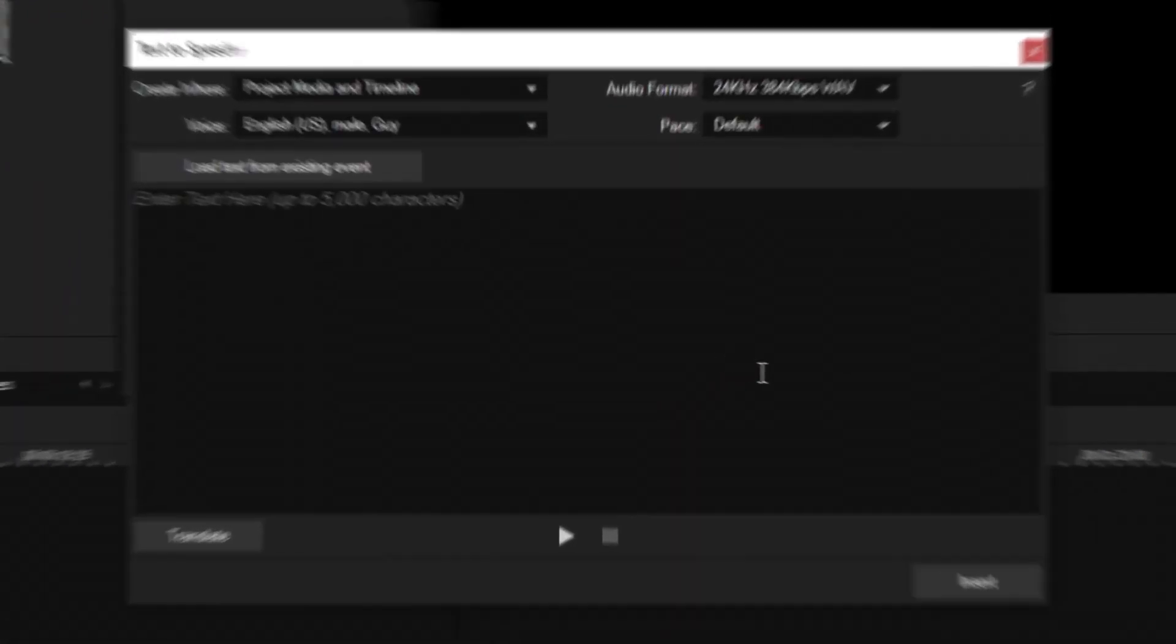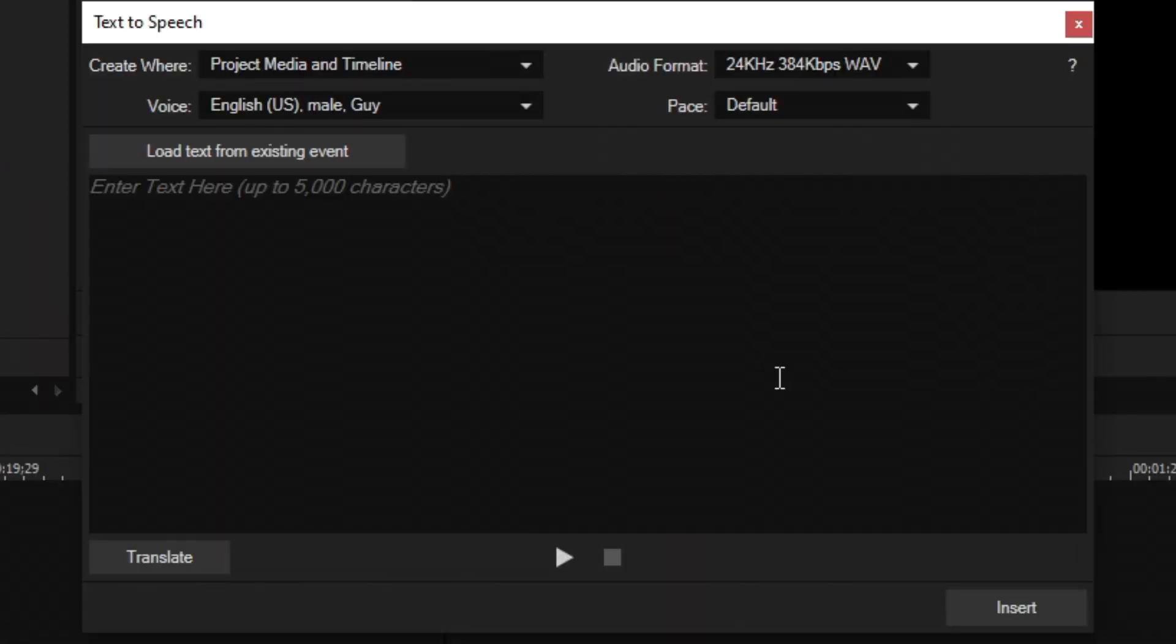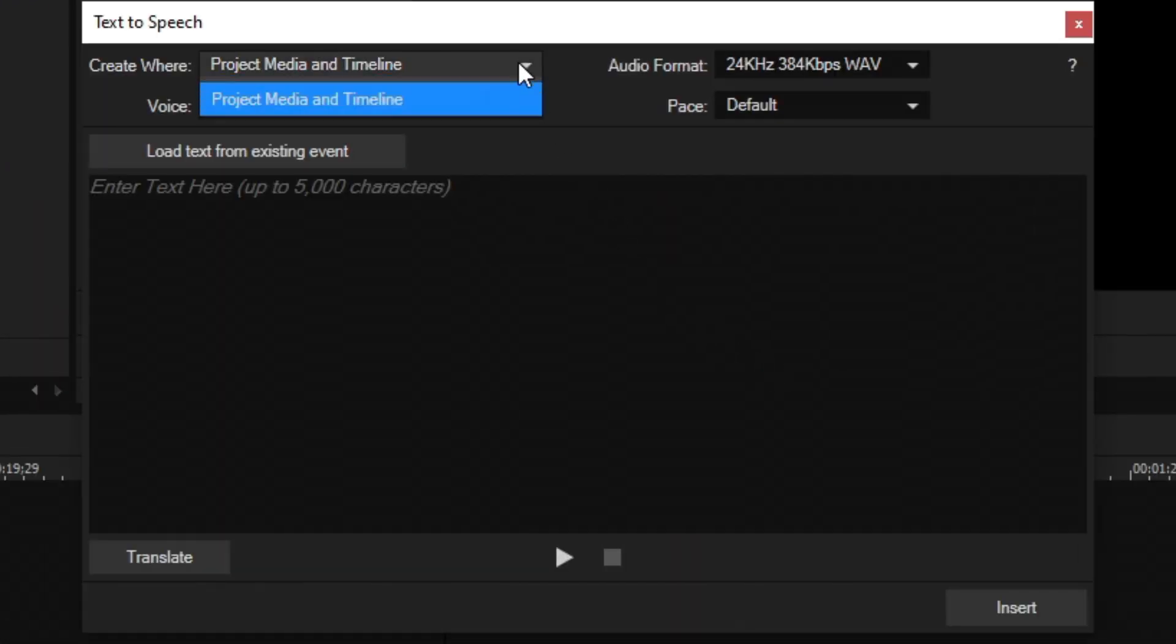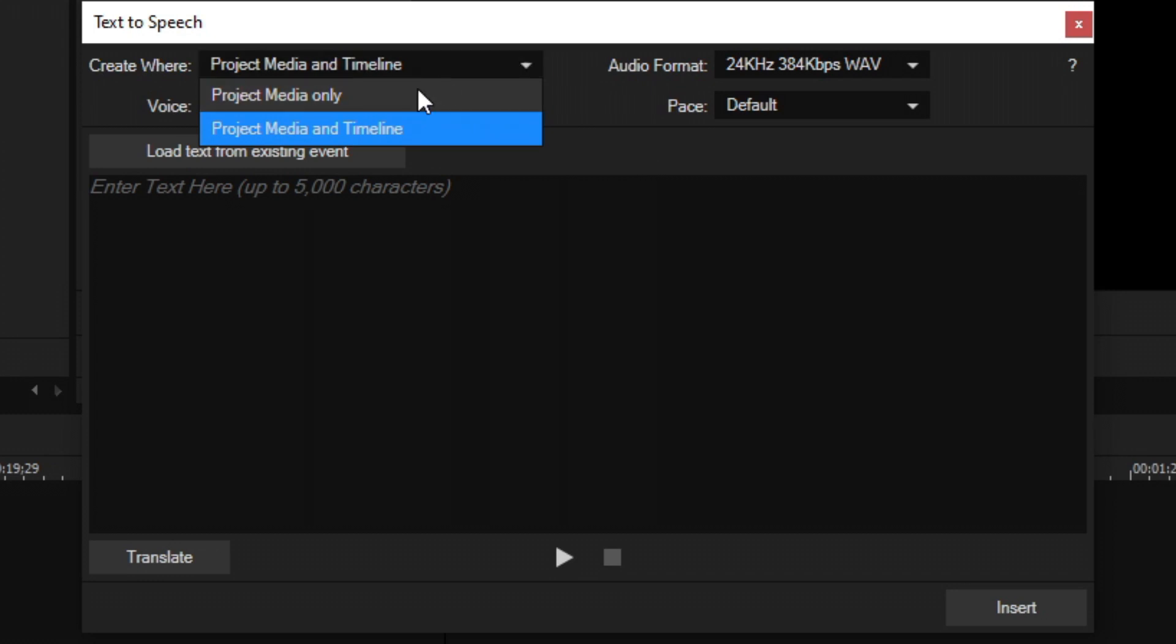Once you've successfully logged in, text-to-speech will load. And it'll look like this. You'll see four options at the top. The first one is create where, which means where do you want to put this audio file once it's generated. You can say in the project media tab only or the project media tab and on the timeline where your cursor has landed.